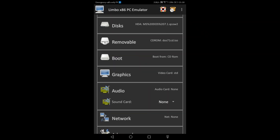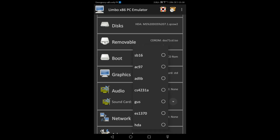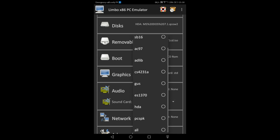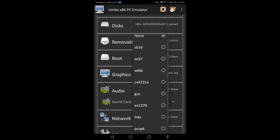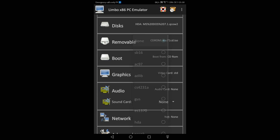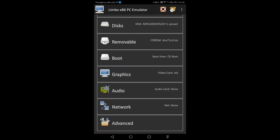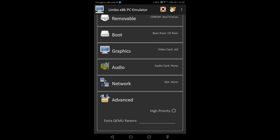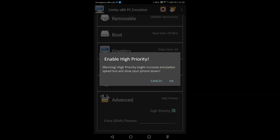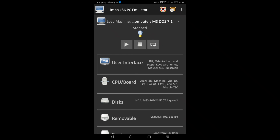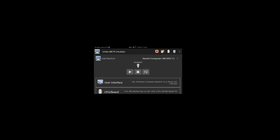Click on CD-ROM. Select none. Then enable high priority. When you're ready, hit the play button.